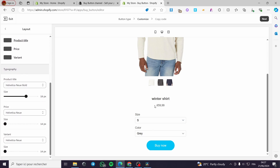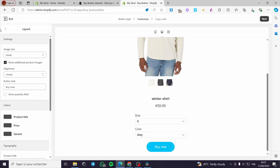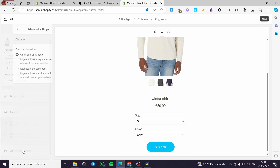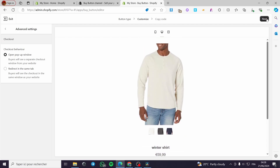Here we have colors for product title, price, and variant — you can change these as you like. For typography you can augment the size of the price. For variants, you can set the font and size. That covers the layout options. For the advanced settings, you can set the checkout behavior: 'Open pop-up window' (buyers will see a separate checkout window from your website) or 'Redirect in the same tab.'